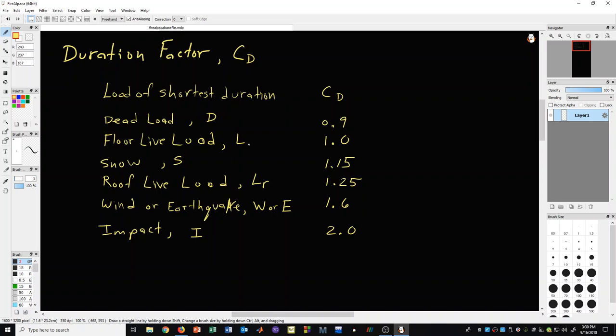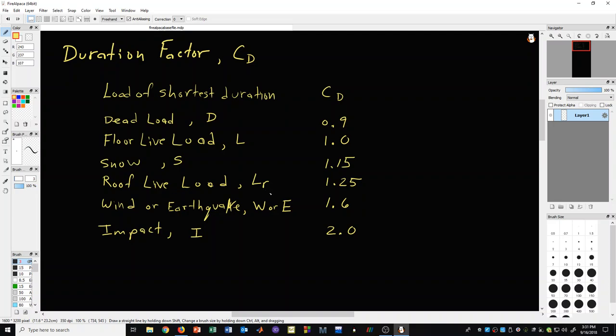I think it's worthwhile to point out that in the case of floor live load in the previous video, we saw a table where it referred to that as occupancy live load. But that means the same thing as floor live load. We also saw in the previous video that for roof live load, it referred to it as a construction load. But that's the same here as what you would use if you knew it was a roof live load that you were applying to the structure. So hopefully that's helpful to you.